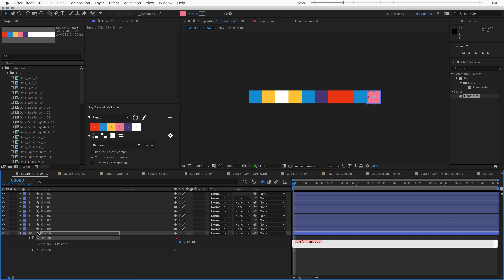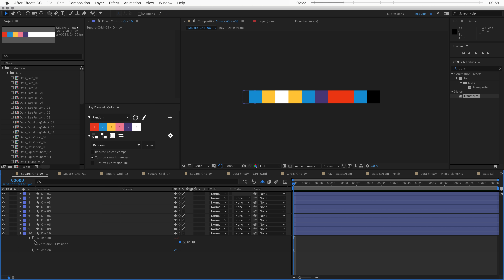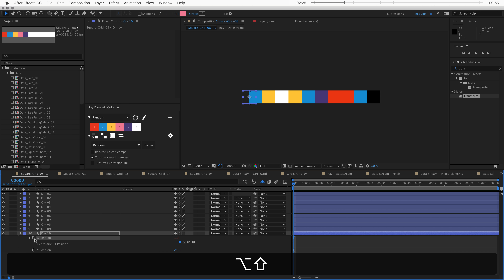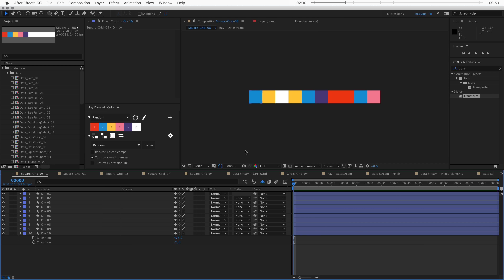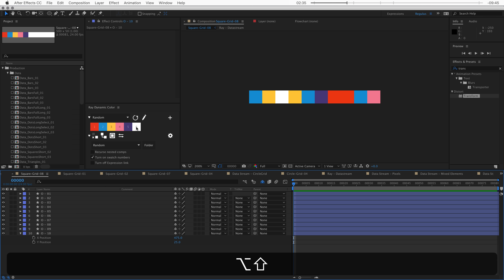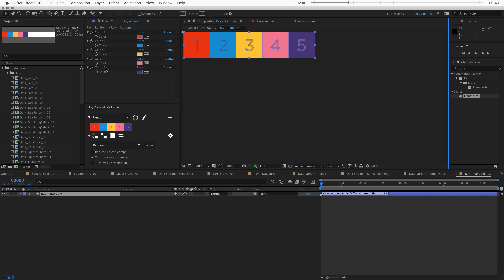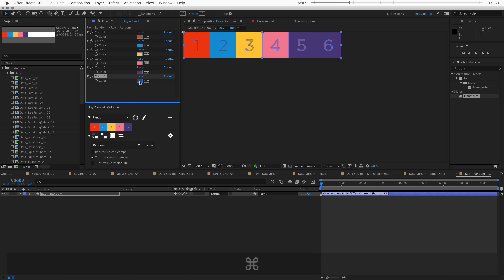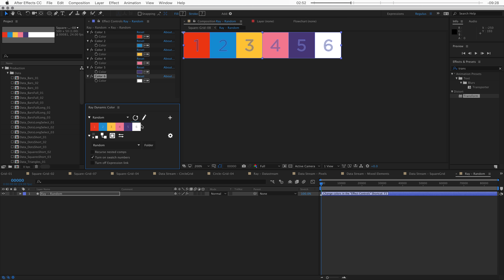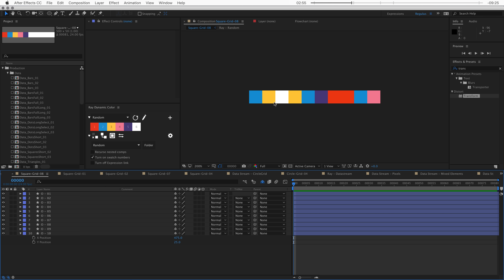If there are colors in here that I don't like, I can remove them the same way you remove an expression. If there's an expression on a property and I want to remove it, I can hold Option+Shift and click on the stopwatch. The same goes for Randomize Color — if you want to get rid of a color, hold Option+Shift and click on it, and that will remove the color control from the palette. You can also add colors by duplicating one and selecting a new color, and when you refresh, the new color appears.